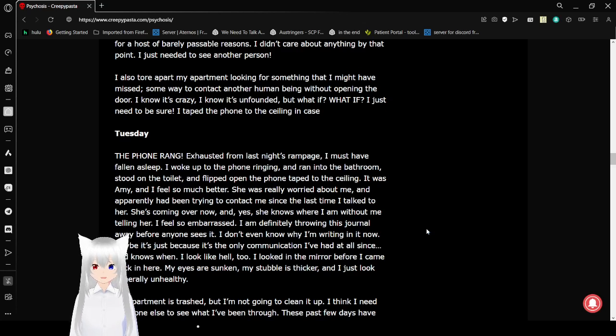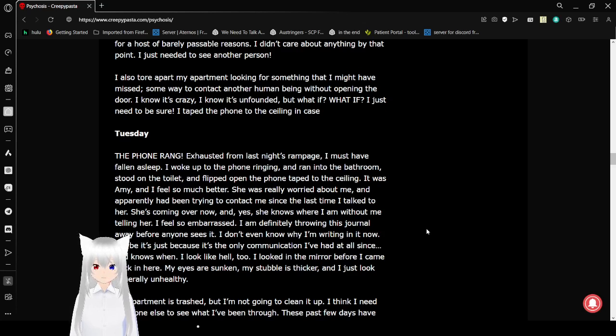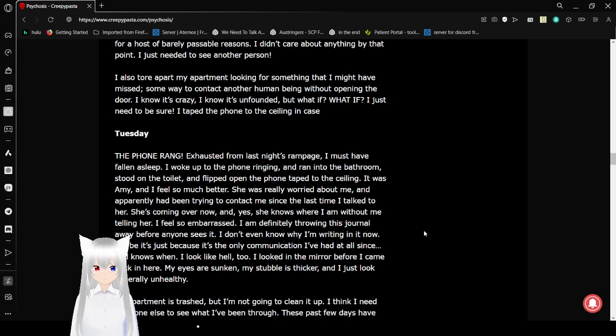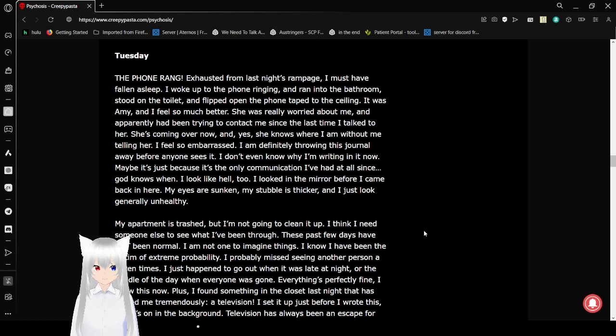I didn't care about anything by that point. I just needed to see another person. I also tore apart my apartment looking for something that I might have missed. Some way to contact another human being without opening the door. I know it's crazy. I know it's unfounded. But what if? What if? I just need to be sure. I taped the phone to the ceiling in case. Tuesday. The phone rang.